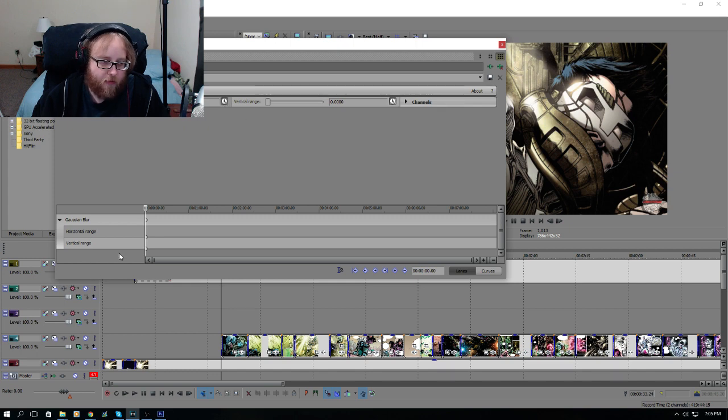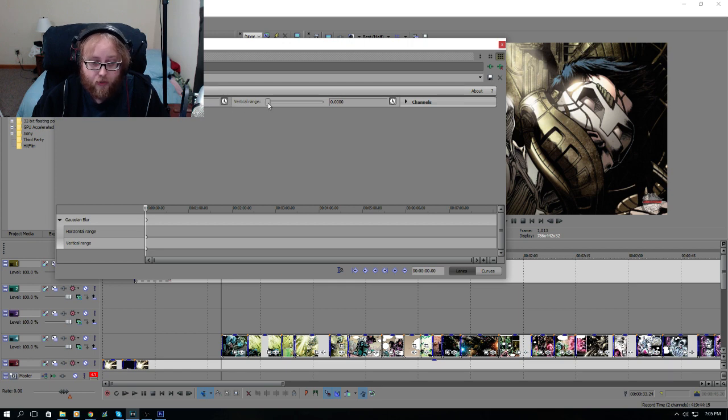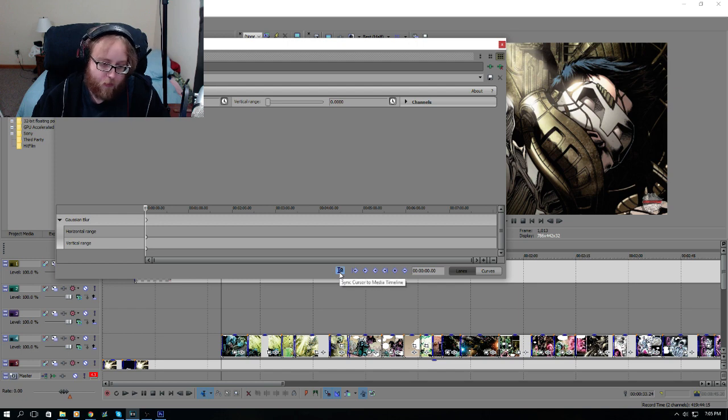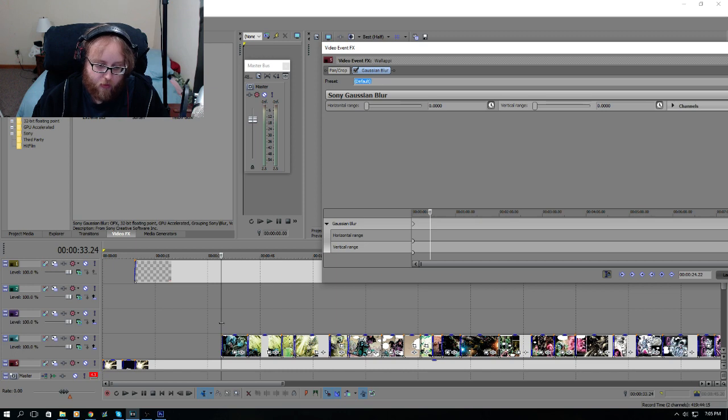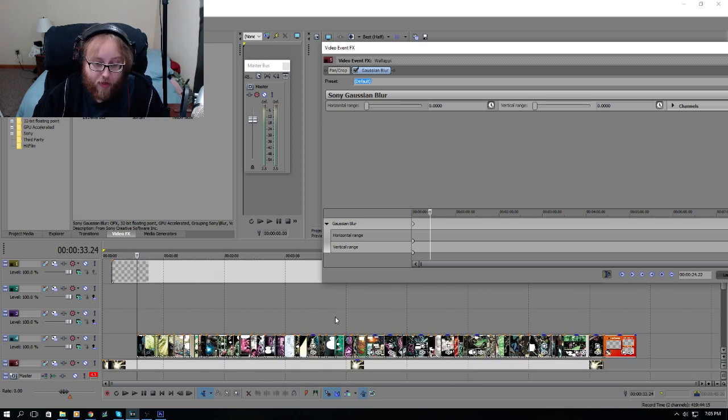I'm going to go over here and I've already opened up this, see how it says animate? I've already opened up my vertical and horizontal. Now it's very important that you open them both up because you need to have both of them, unless you're only doing one, but then it looks like poop.